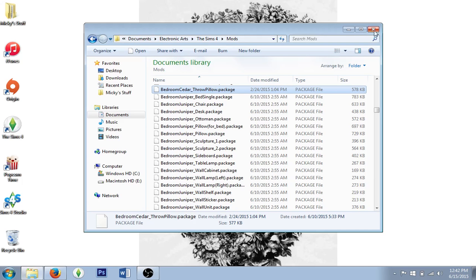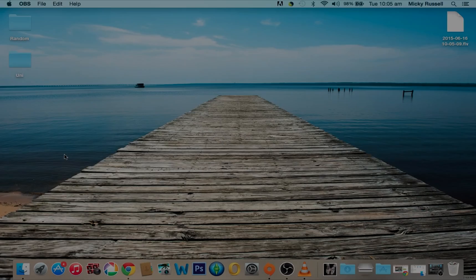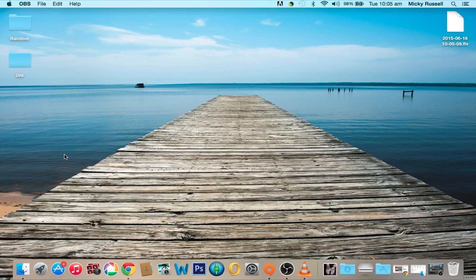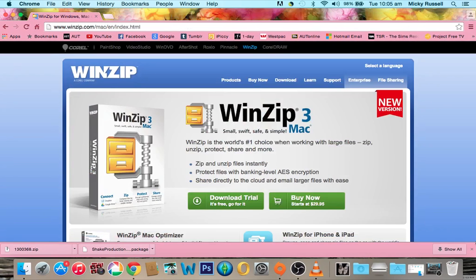That's pretty much everything you need to know for Windows. If you want to watch the Mac side, please keep watching — otherwise have a lovely day and please subscribe. Hello Simmers! If you've just joined us, we're covering how to download custom content for Sims 4 on both Windows and Mac. We just finished Windows, so let's get straight into the Mac side. The first thing you need to do, just like Windows, is download WinZip.